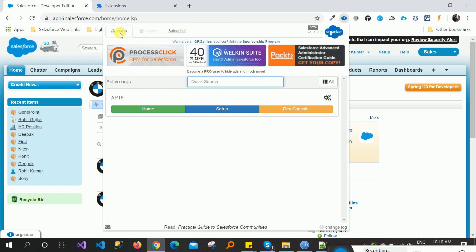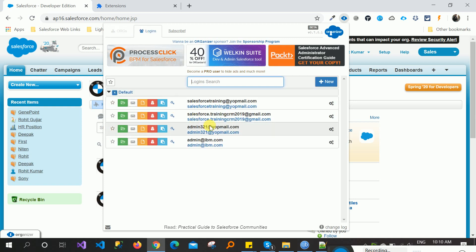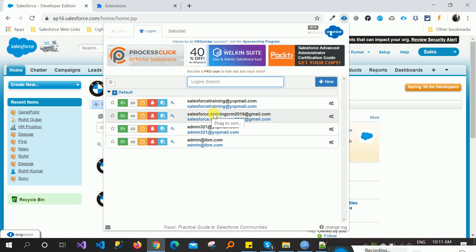There are two panels: org and login. The login panel has Salesforce username and password. Right now I am logged in with Salesforce Training at the Radio.